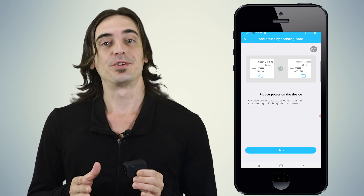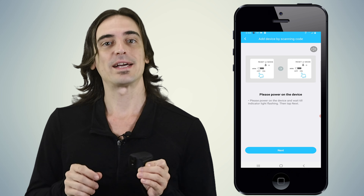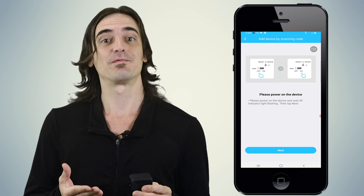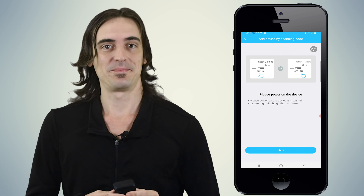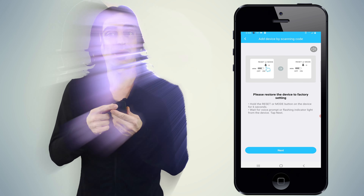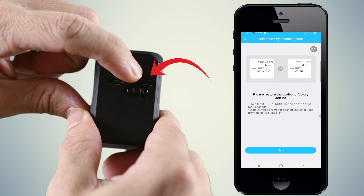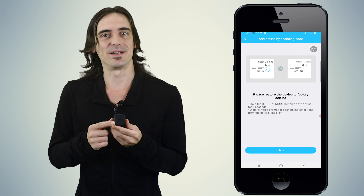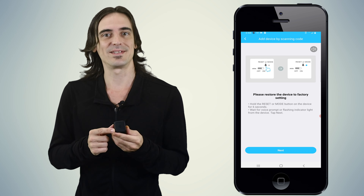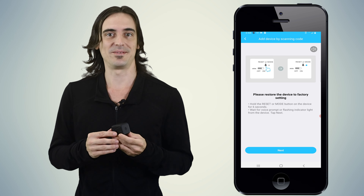The app will now instruct you to power on the device. Do that now and take note of the blue flashing light on the front of the camera. Once it begins flashing, hit next on the app. Now locate the reset button on the back of the camera, just above the memory card slot and to the right of the letters TF. Hold the button in for about 6 seconds until the camera beeps and goes back to flashing a blue light.